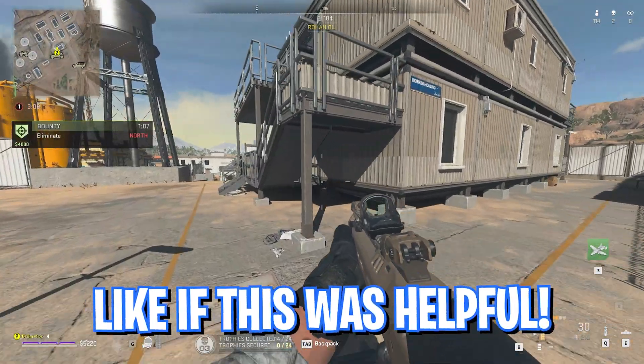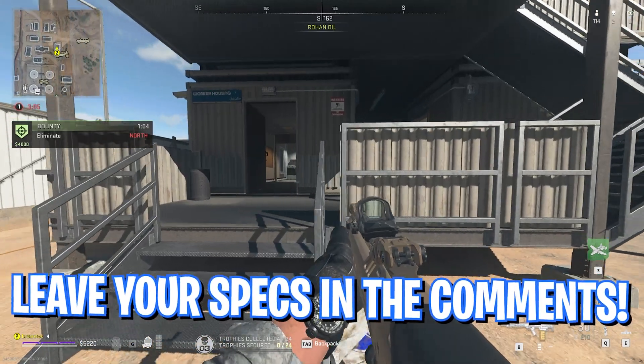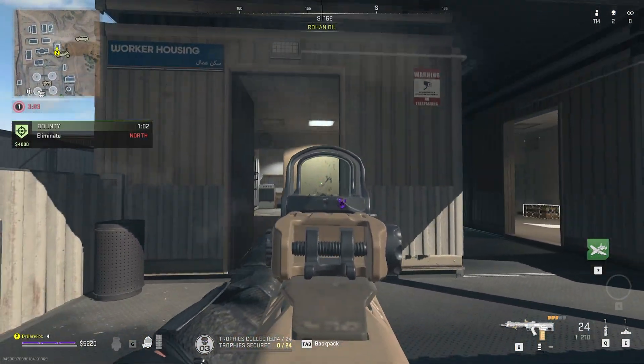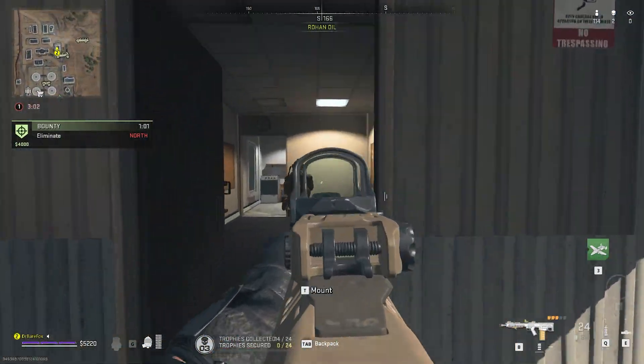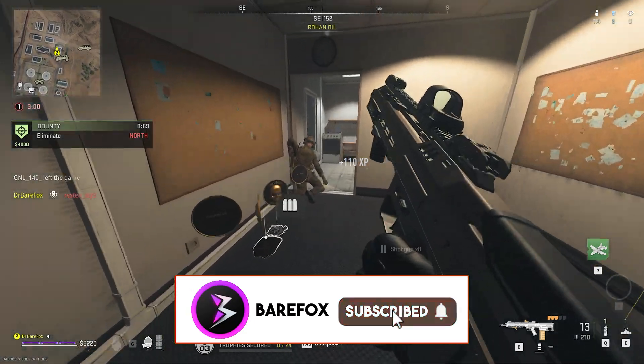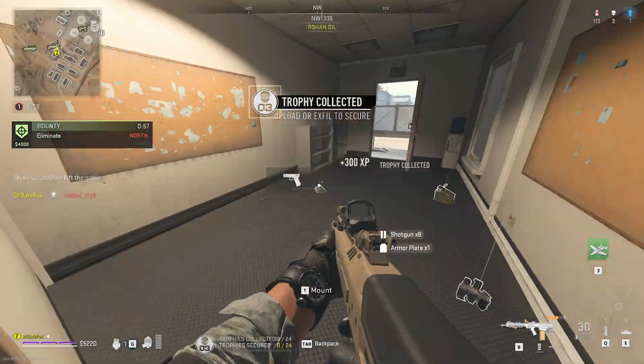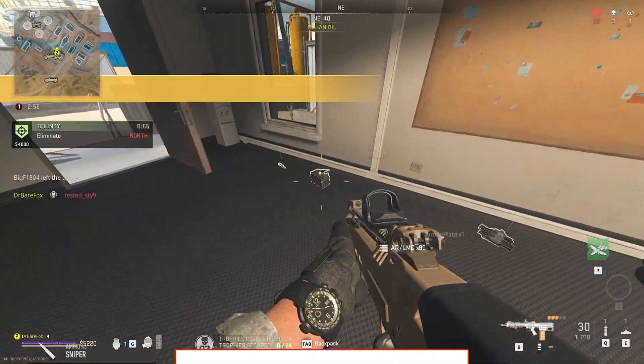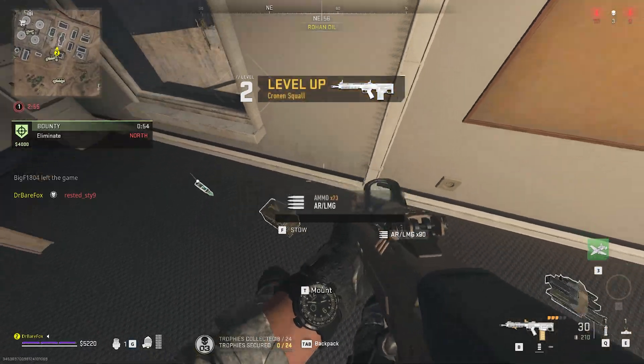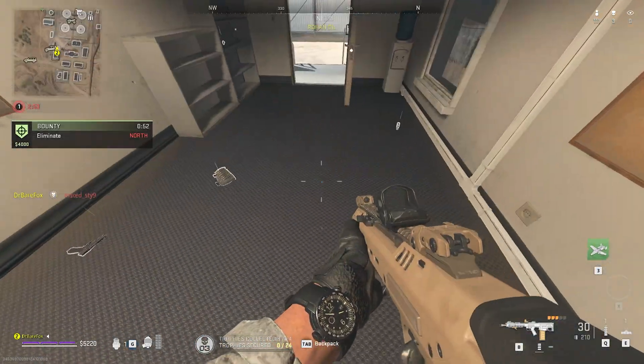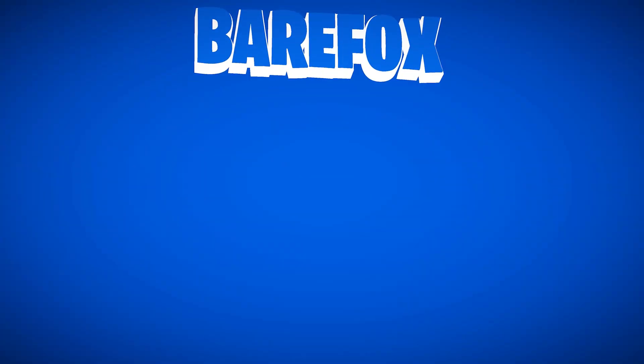So guys, that was it for this video. I hope I could have helped you out. If I could have, make sure to leave a like and smash the Subscribe button down below. It really helps me out a lot. Also, leave a comment down below with your PC specifications, and I'll be replying to each one of you individually. We'll see you in another video. Until then, stay tuned, keep watching Bearfox, and peace out.